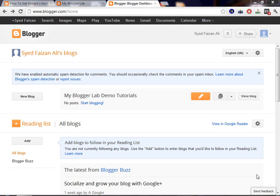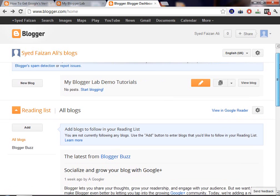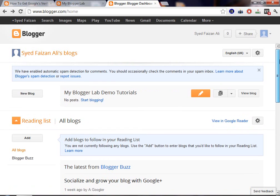Just log in to your Blogger account by going to blogger.com and once you log in, you'll be able to see a screen just similar to this one which I have here.